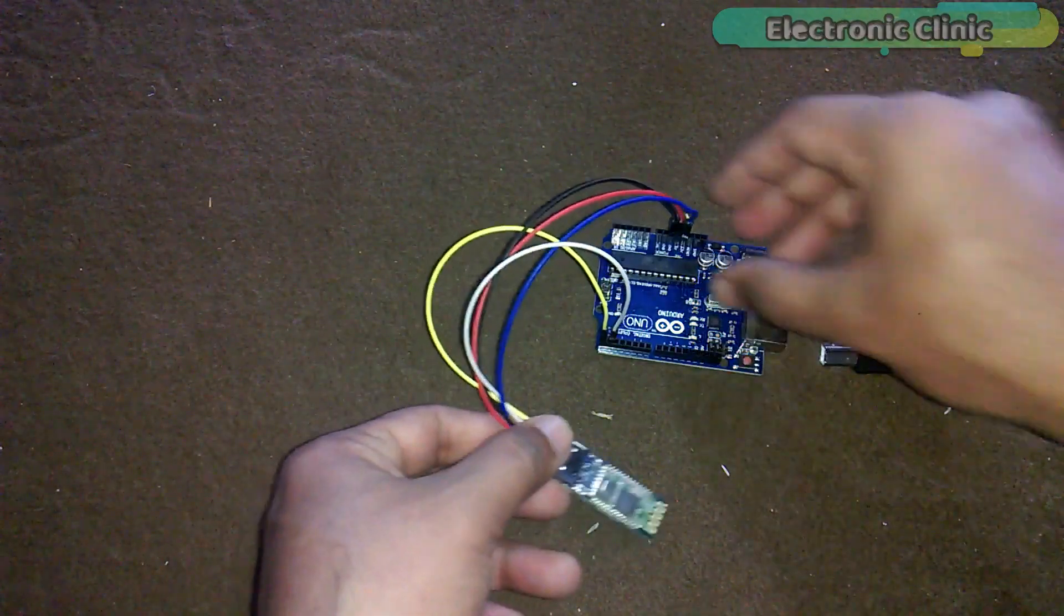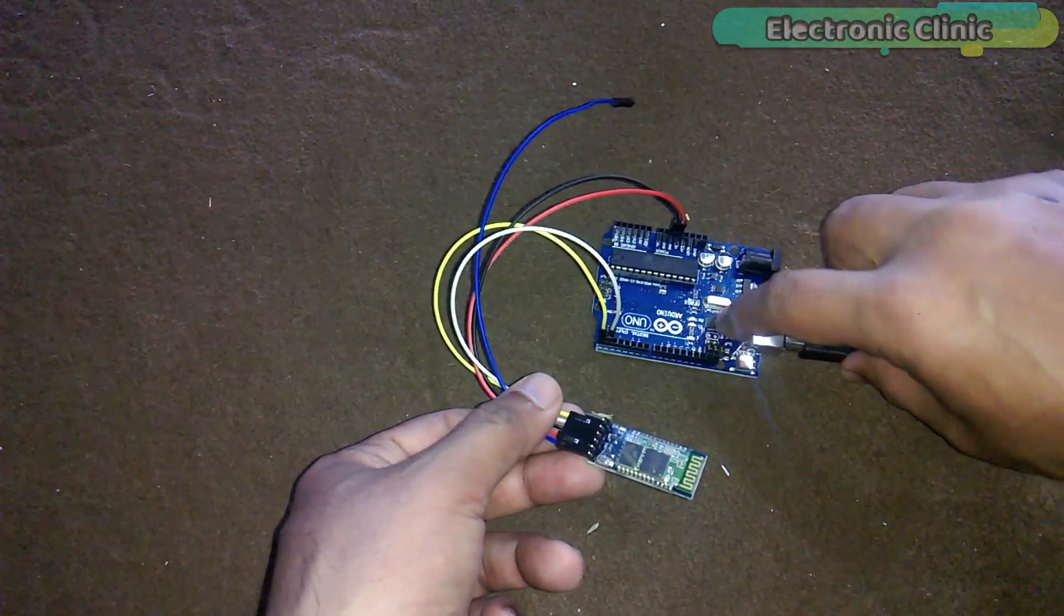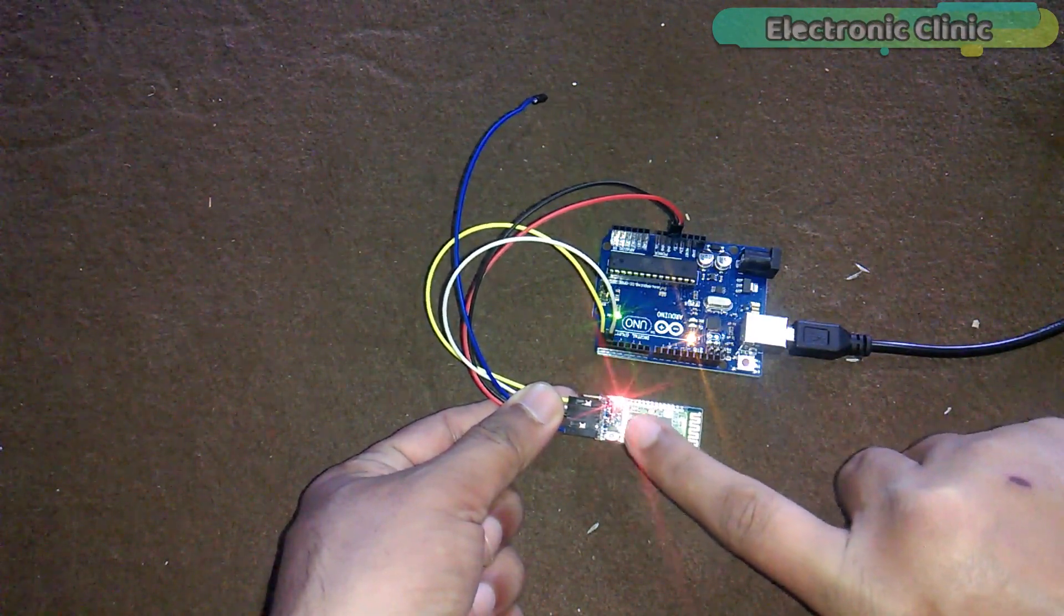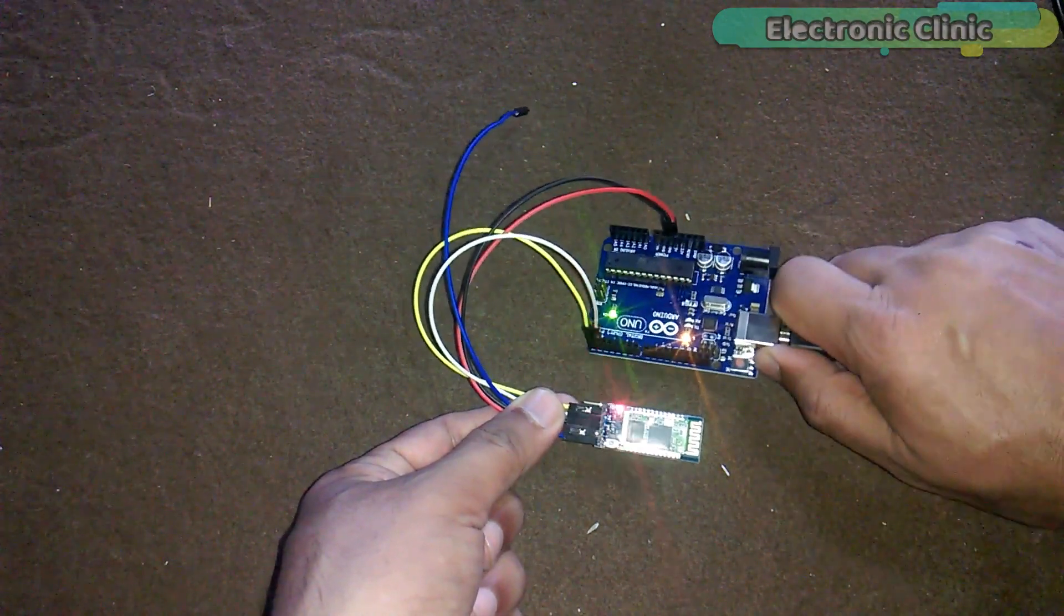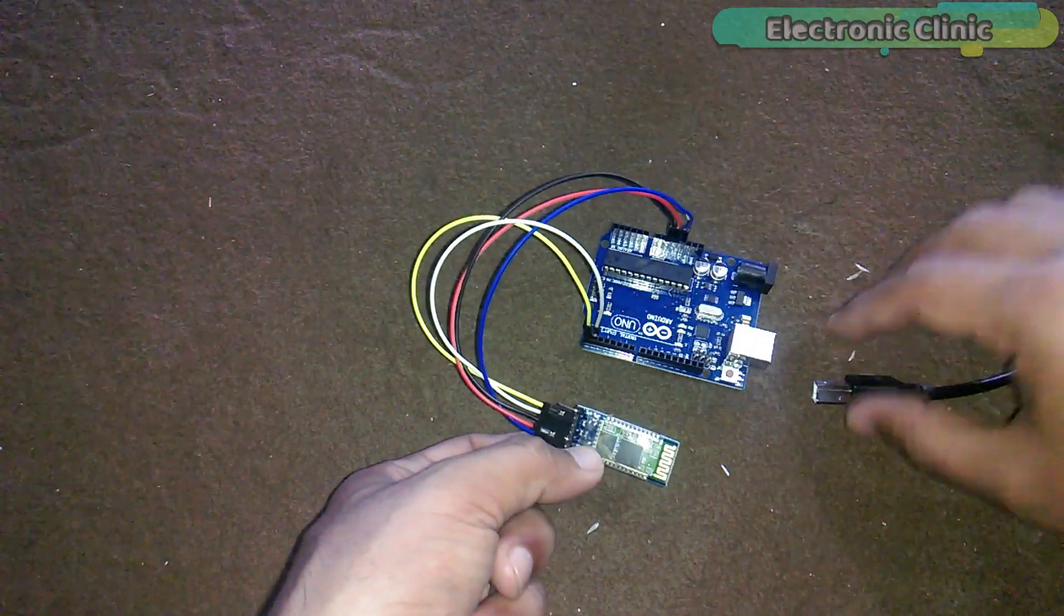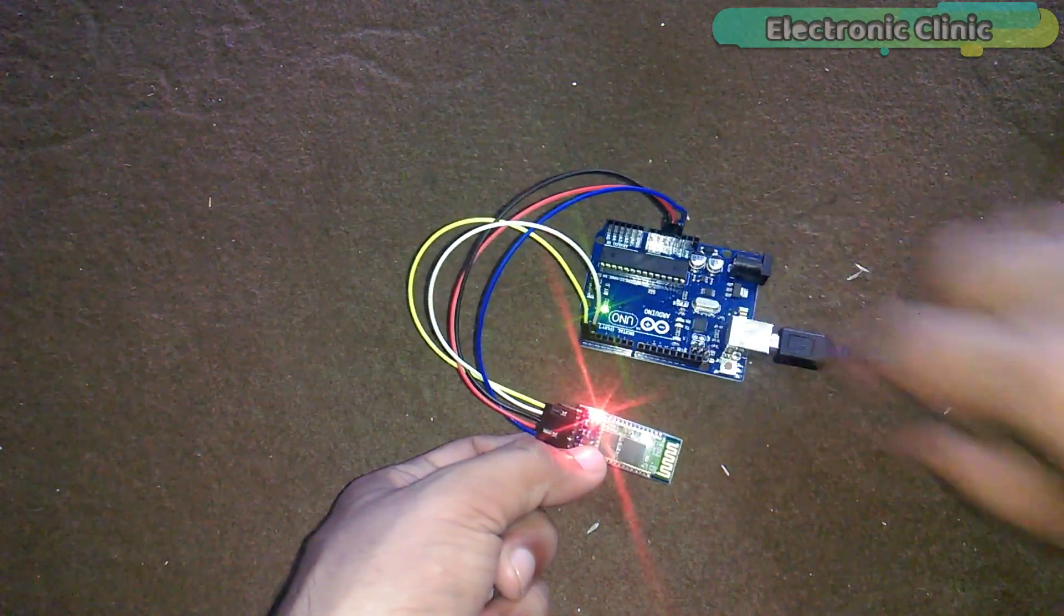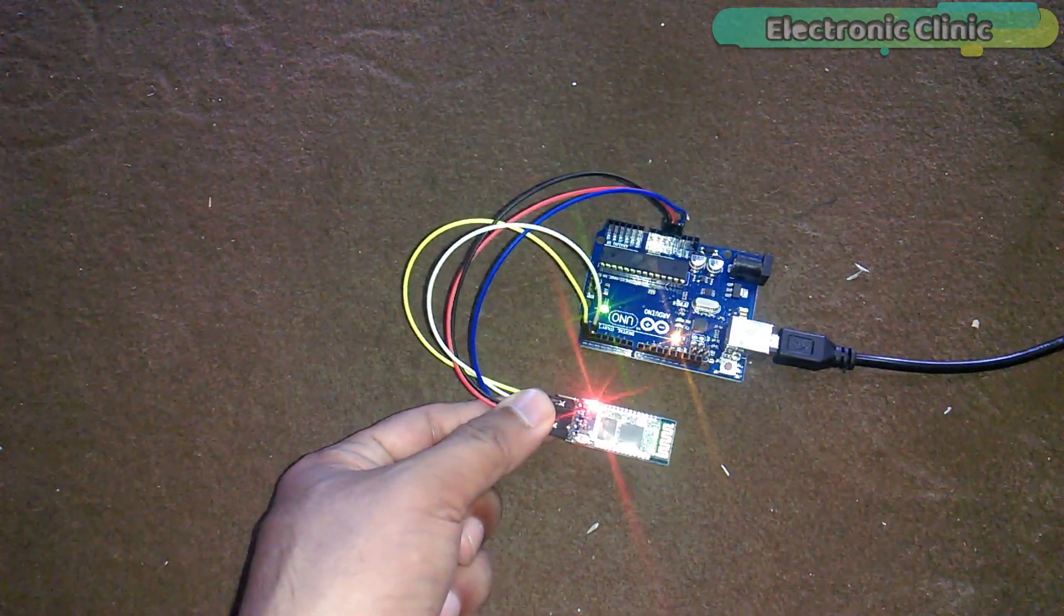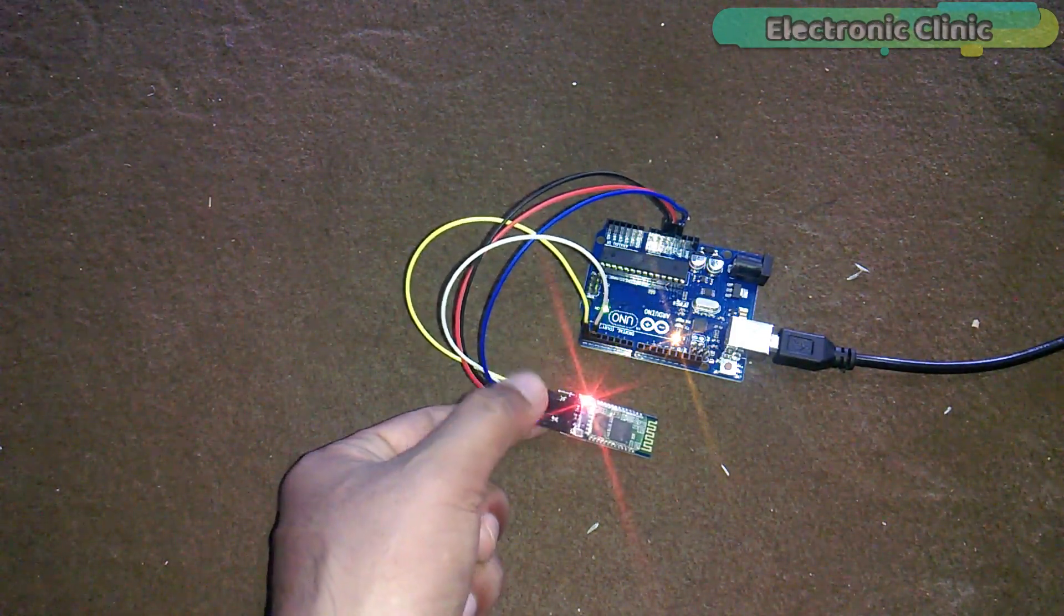Let's first remove the EN pin and power up the Arduino and see what happens. As you can see, the LED is blinking fast, which means that the Bluetooth module is not in the AT commands mode. Disconnect Arduino. Press the push button. Connect the EN pin with 3.3 volts and again connect Arduino with the laptop. Now, you can see the LED is blinking at a slower rate, which means that the Bluetooth module has entered into the AT commands mode.